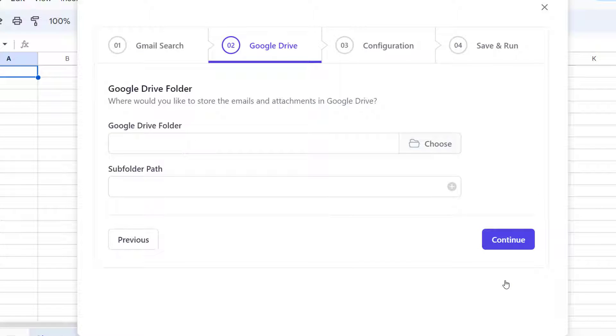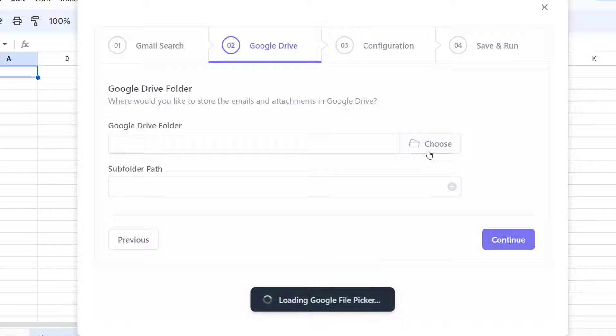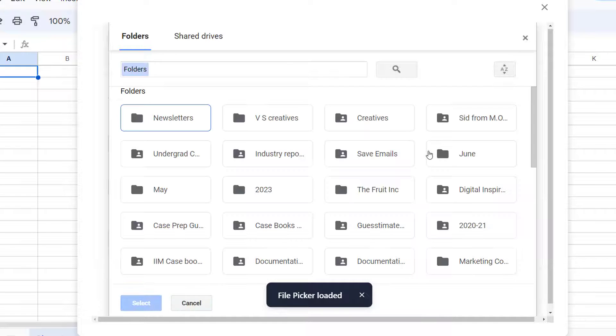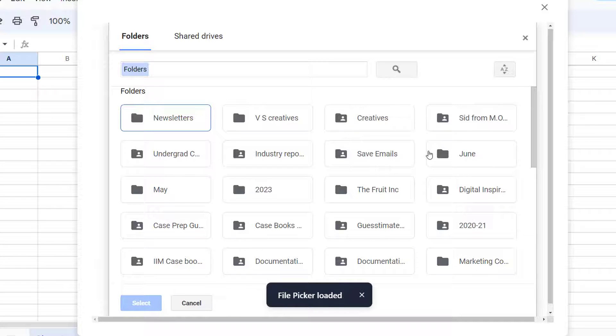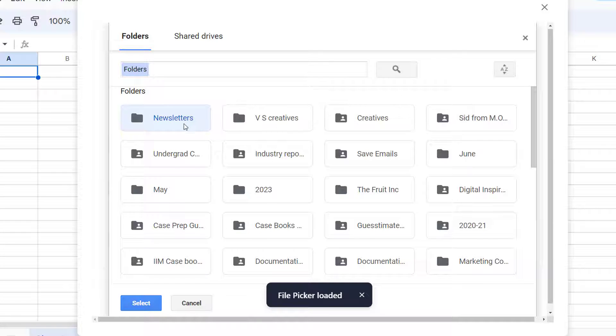In this section, I'll specify the location in my Google Drive where I want the files to be saved. Here we'll specify the parent folder, so let's click Choose. This is the Google File Picker window containing all the existing folders in our Google Drive. As I have already created a new folder called Newsletters in my Drive, I'll just select that.